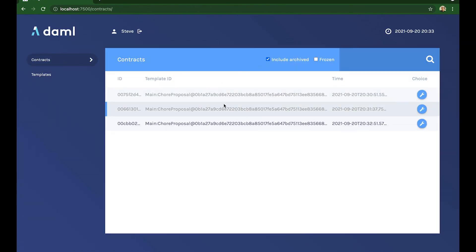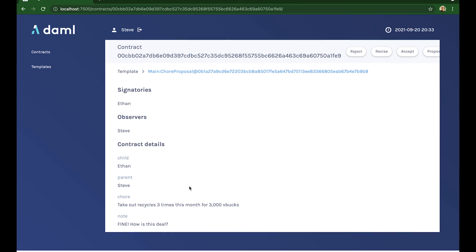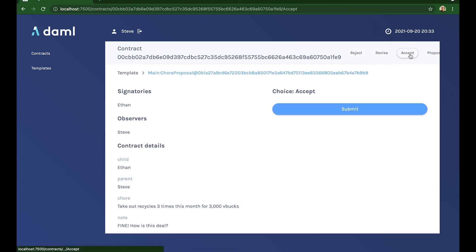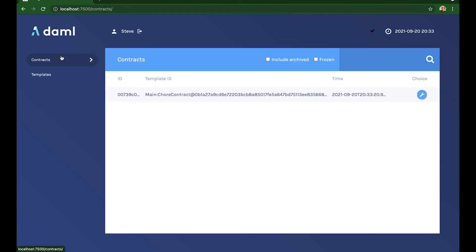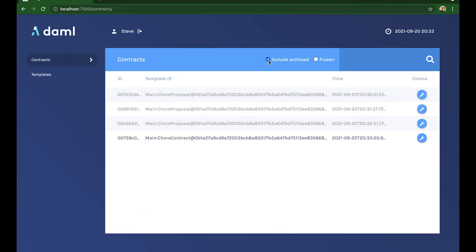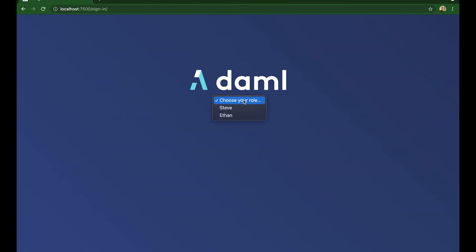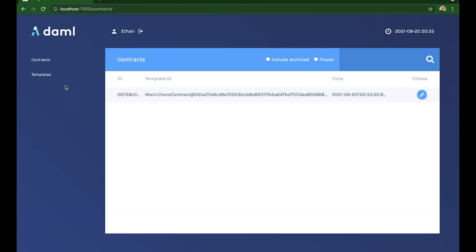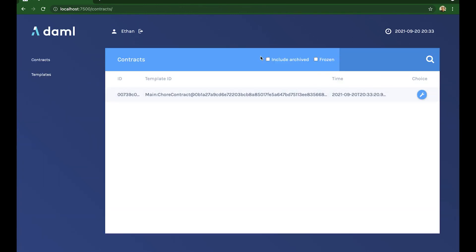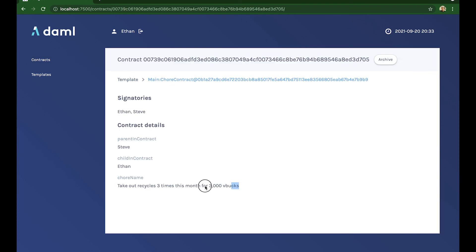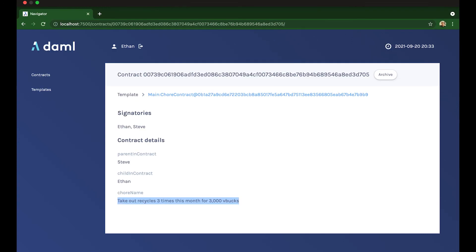And the dad sees it. And the dad sees that there are new terms being proposed, likes it, accepts it. Now, if I go to my contract, there's only one active contract, which is the chore contract. All the proposals have been archived and there are two signatories. Perfect. How about the boy? The boy goes into his contract. Yup. Same case. And the contract is active and there are two signatories. So this is now an active contract. And now we see if he really performs the chores.